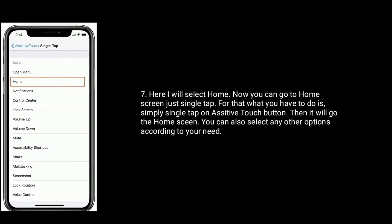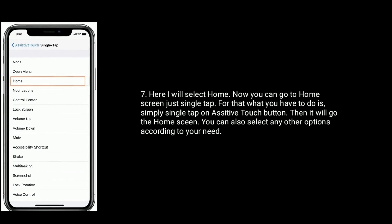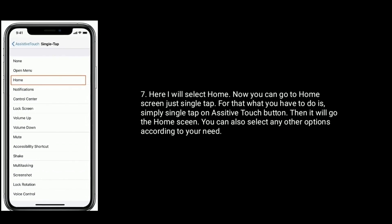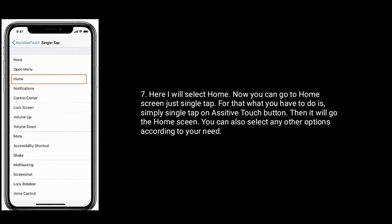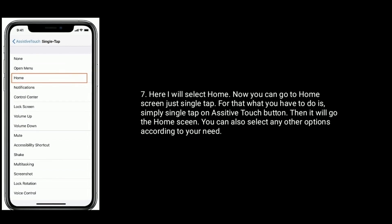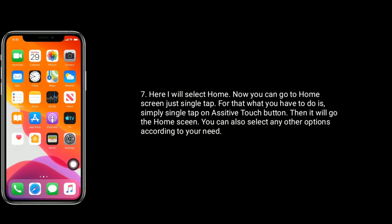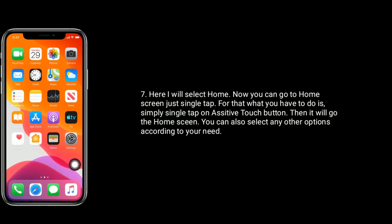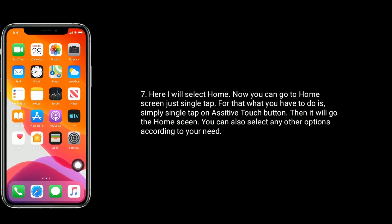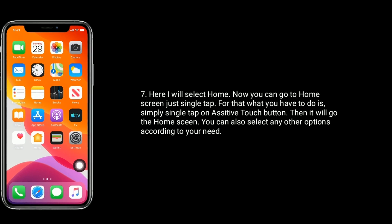Now you can go to home screen just single tap. For that what you have to do is simply single tap on assistive touch button. Then it will go to the home screen. You can also select any other options according to your need.